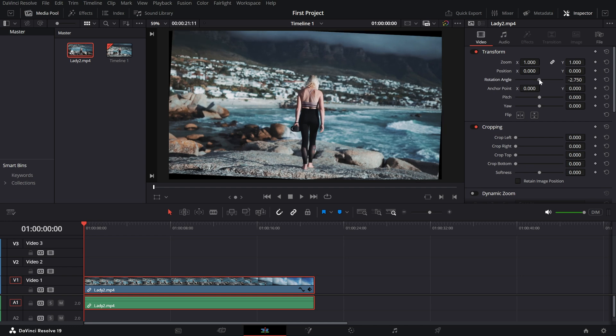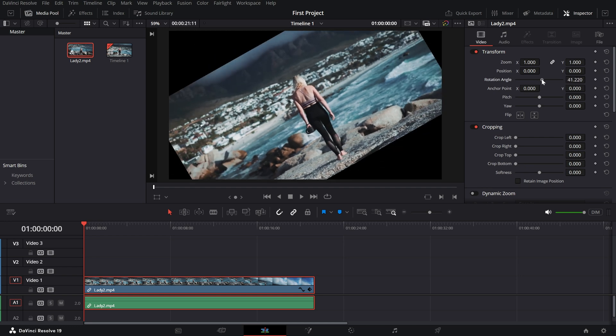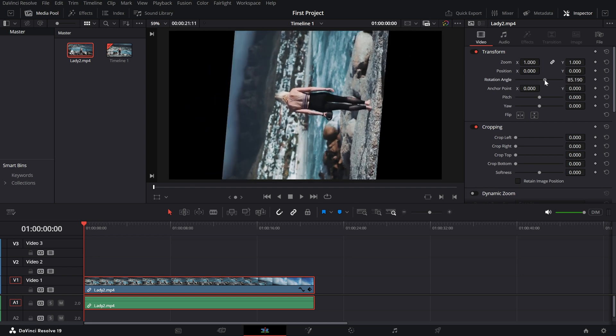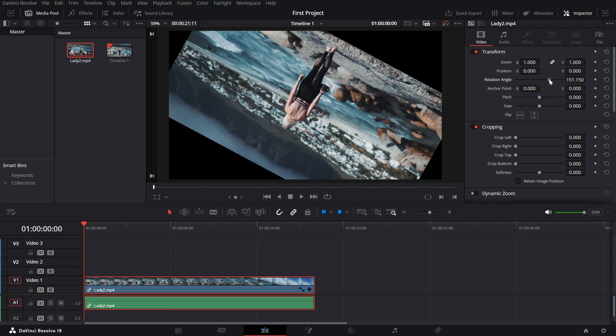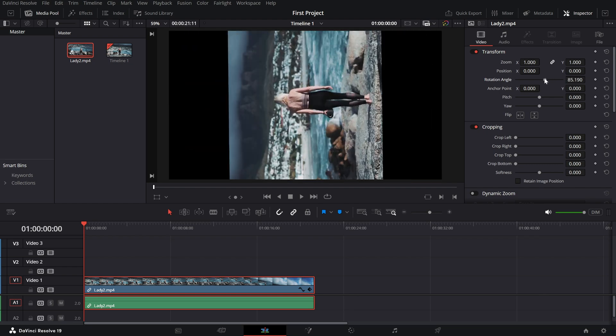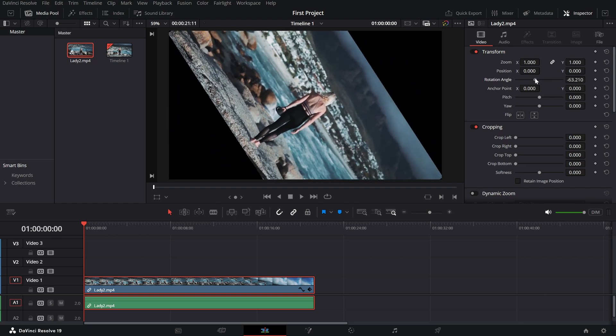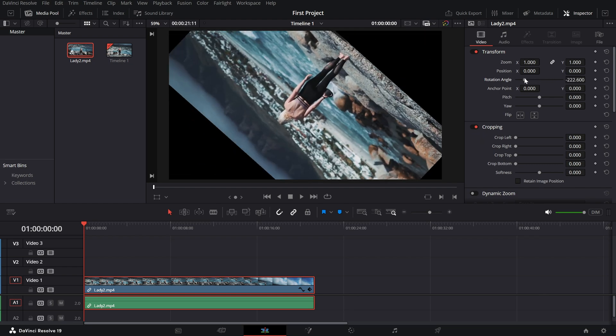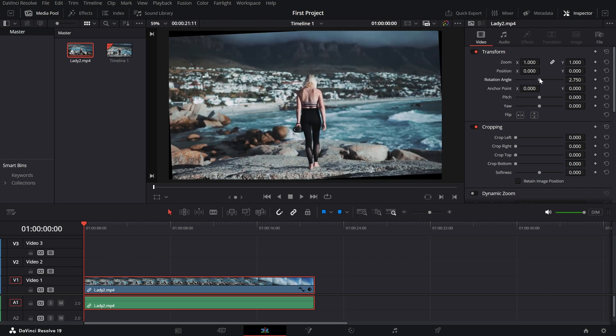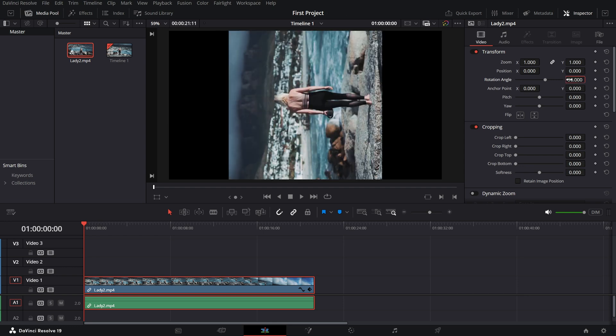Drag the rotation angle slider to rotate the clip clockwise or counterclockwise. If you need precise control, you can type in specific degrees like 90, 180, or even 45 for angled rotations.